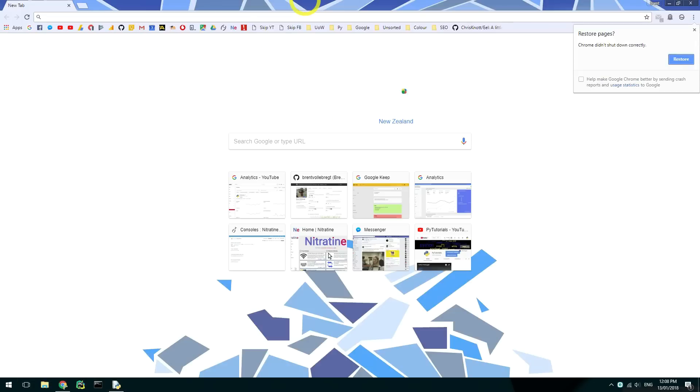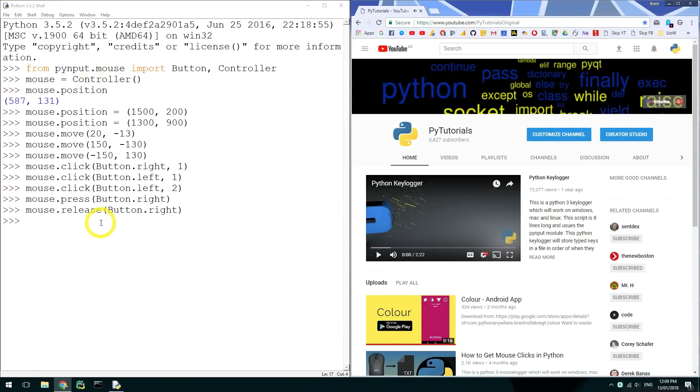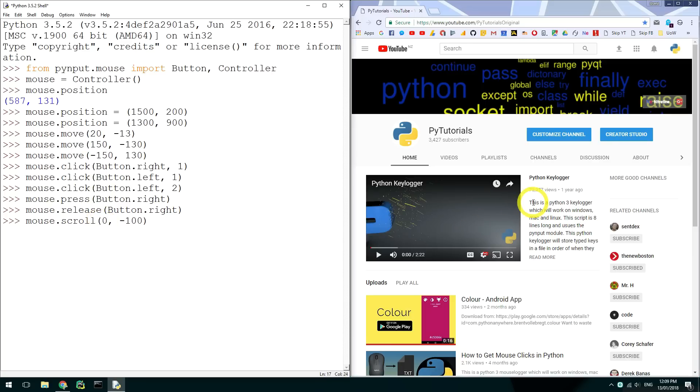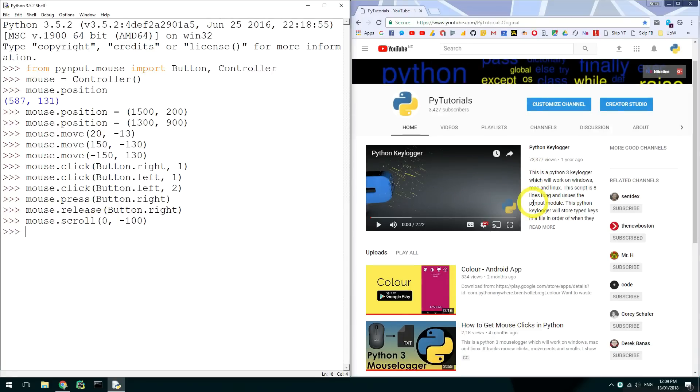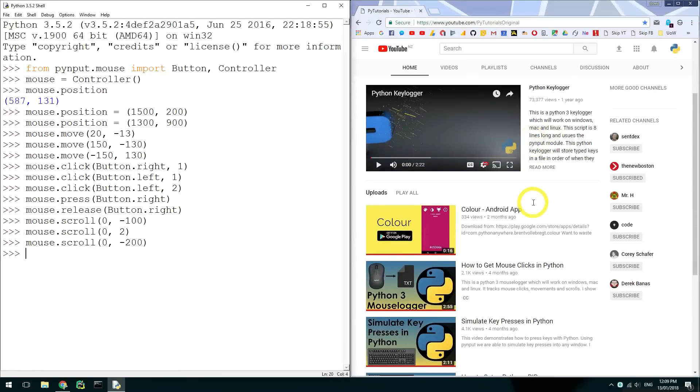To scroll you need to use mouse.scroll. This takes two integers of where to scroll. The first integer is the right to left scroll and the second is the up and down scroll. Passing 0 and 2 will scroll up two steps. Be aware that you may need to use larger values for the scroll based on sensitivity settings.